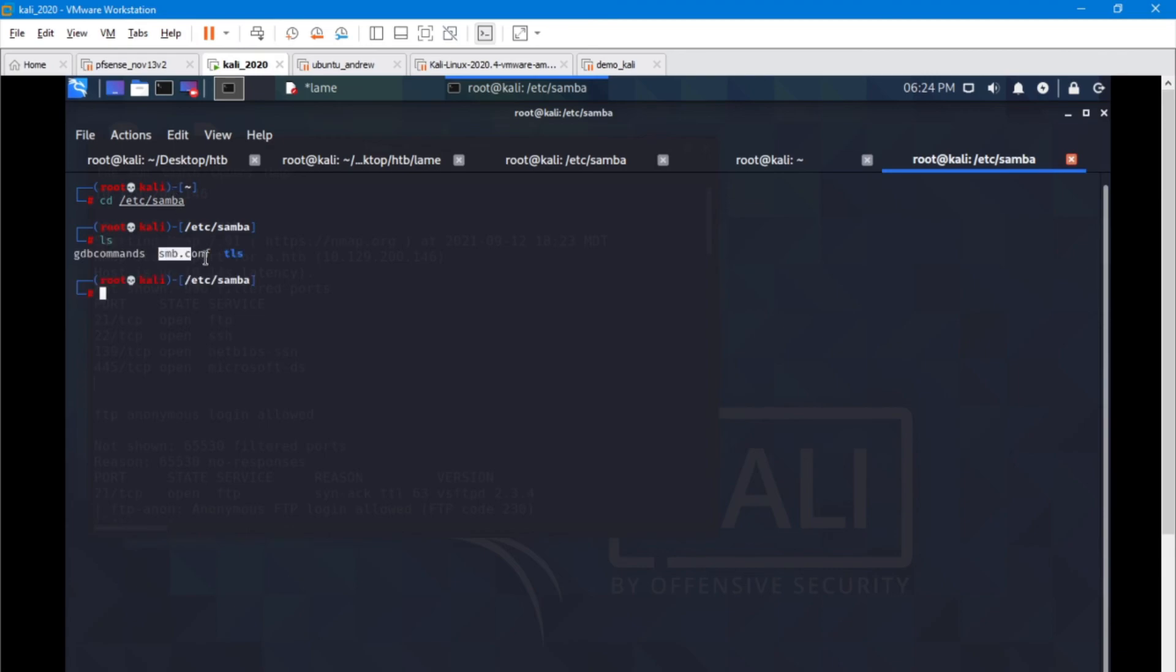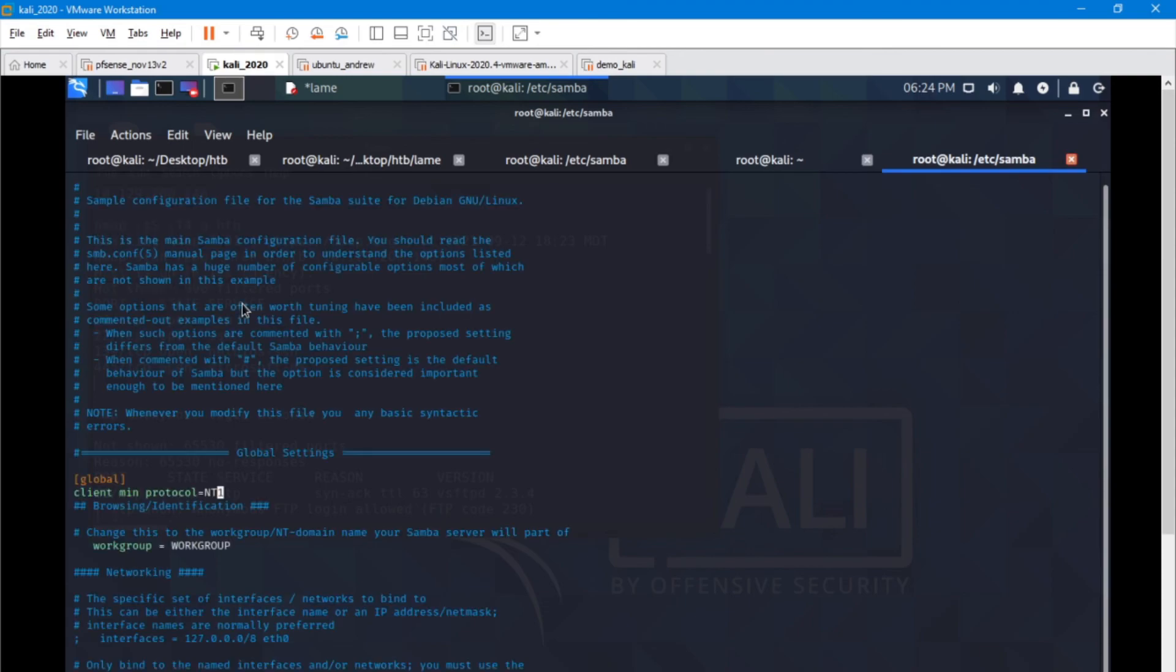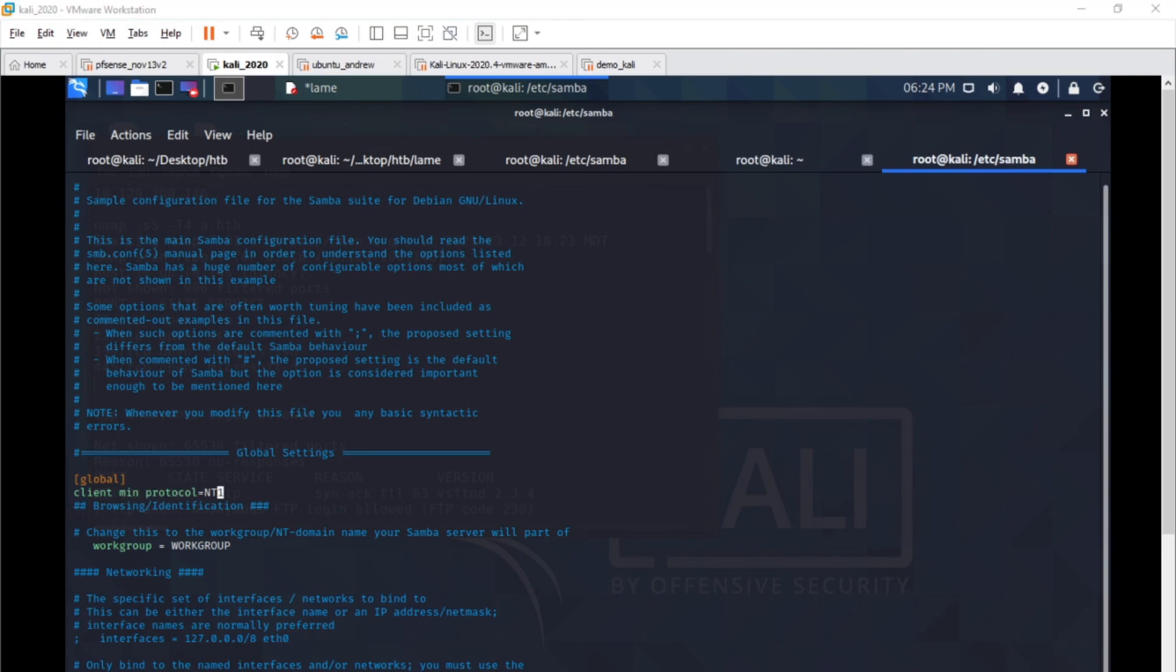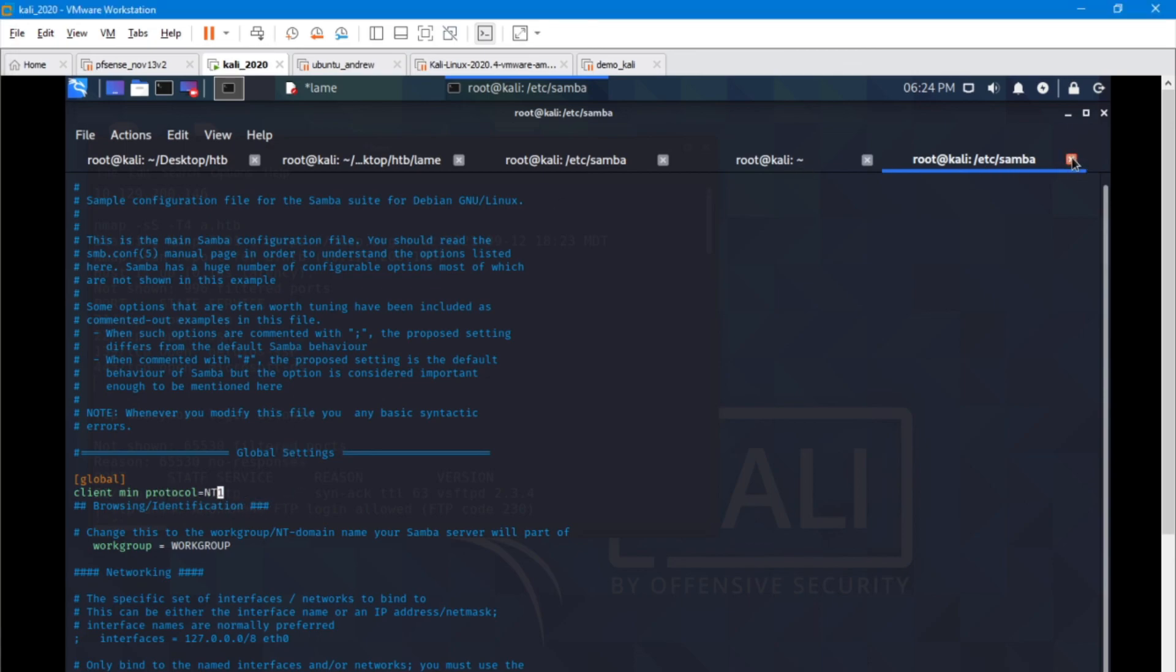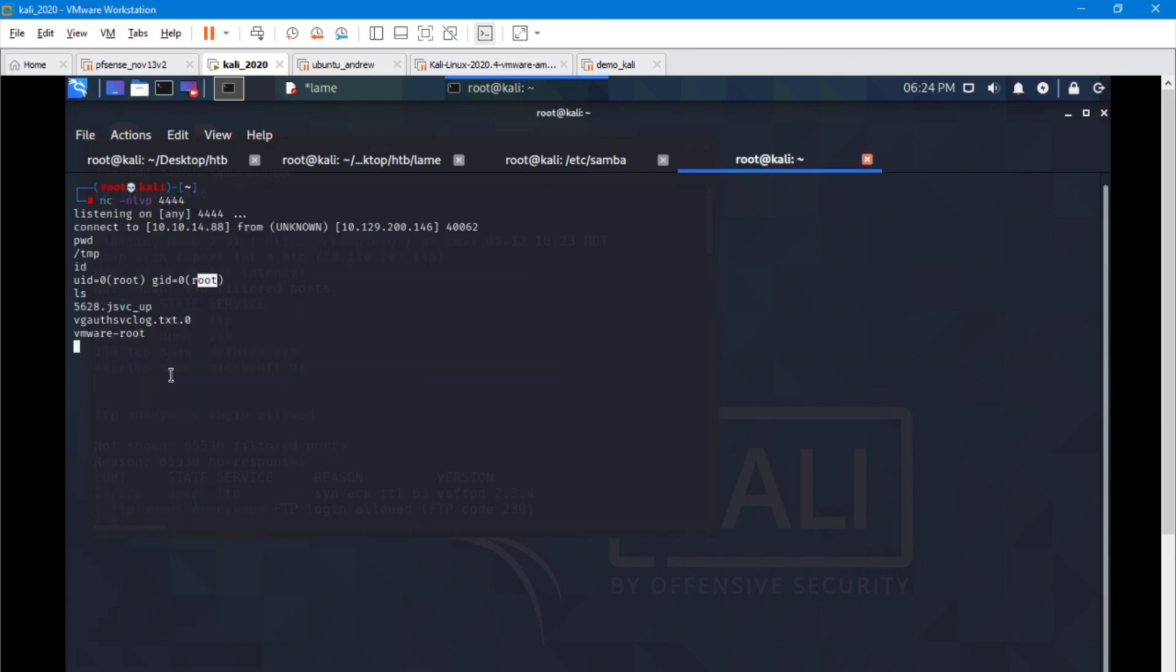Here's our configuration file. Go inside here and add this line: client min protocol equals NT1. Save that, and you shouldn't have any problems connecting to your machine. On to the next machine.